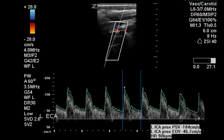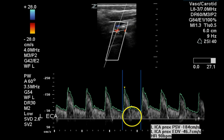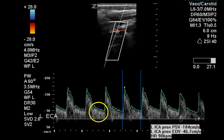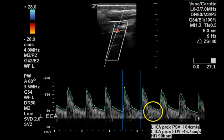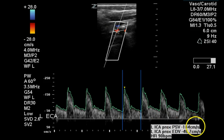This is a repeat of the signal just examined. Again, there is perhaps a hint of a spectral window, but spectral broadening is present along with an elevated peak systolic velocity, indicating greater than 50% stenosis.